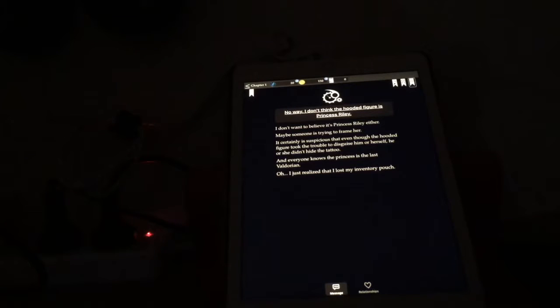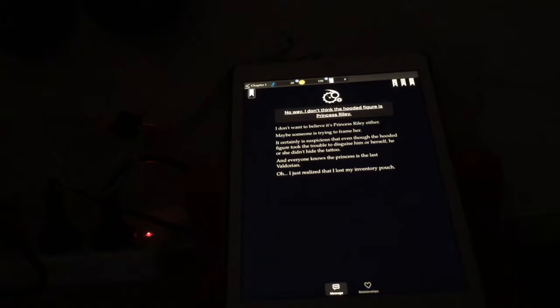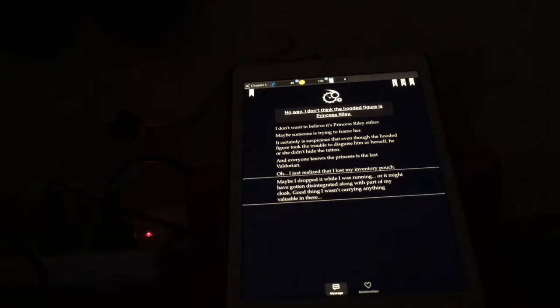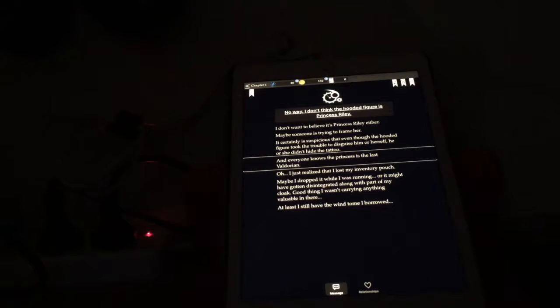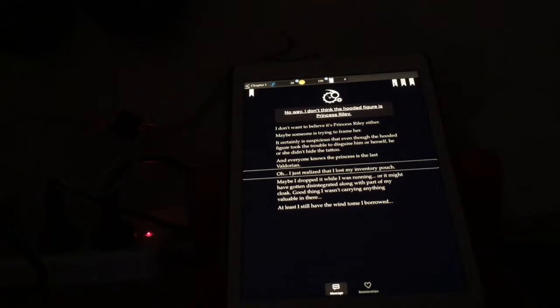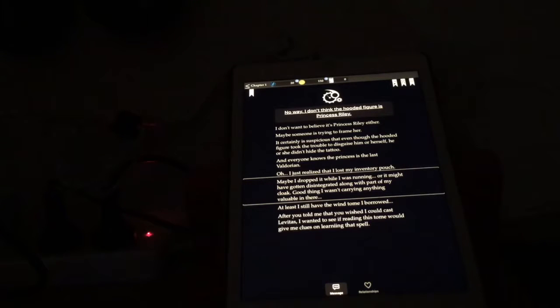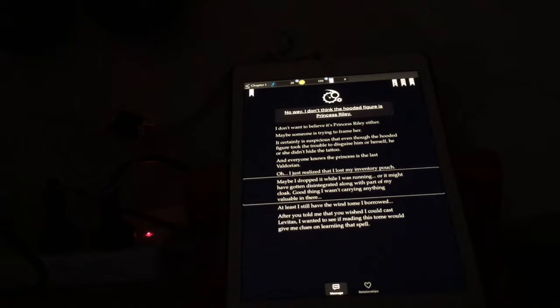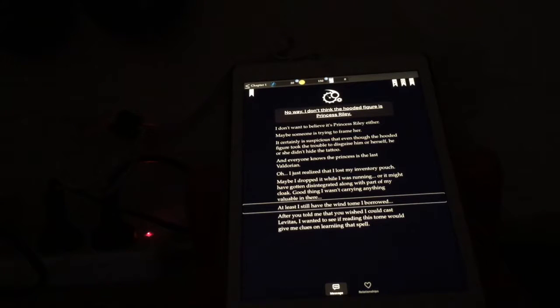Oh, I just realized that I lost my inventory pouch. Maybe I dropped it while I was running, or it might have gotten disintegrated along with part of my cloak. Good thing I wasn't carrying anything valuable in there. At least I still have the wind tome I borrowed.